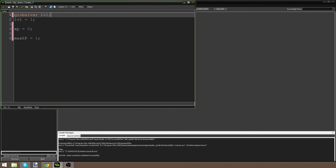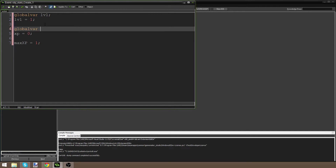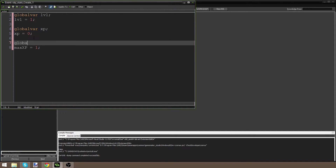Making it global means it can be used by any object in the room, which makes things a lot easier — for collecting experience from attacking enemies or using our level to test stuff. We're going to do the same for global var xp and global var max_xp, because you might want to set it so that your player's speed is faster if he's over level five. If it's global, you can go into the player object and still use the variable. I do have a tutorial on global variables which I'll link in the description.